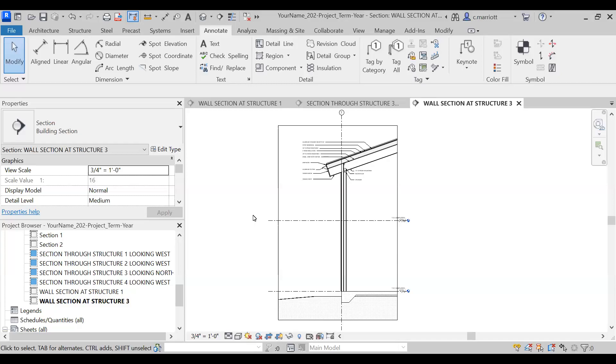In this video we will continue to work on the wall section for structure number three, beginning with a description of the wall assembly itself.